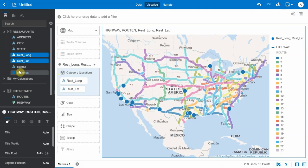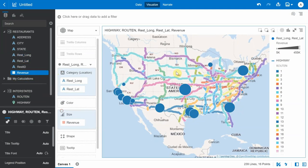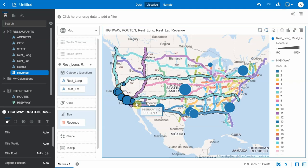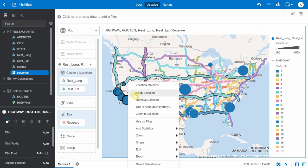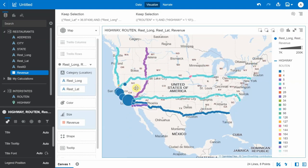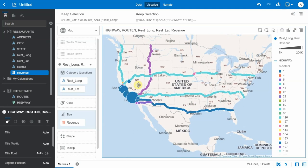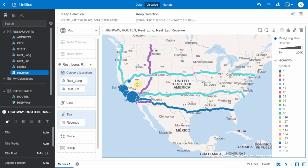Now bring in the revenue to the size measure. Then use the map selection tool to focus on restaurants specifically in the California region, using the 'keep selected' option. Now not only are the California restaurants selected, but also the interstates that pass through California are shown on the map.